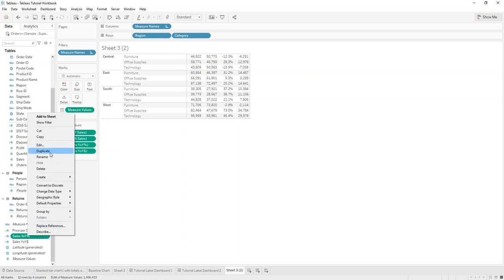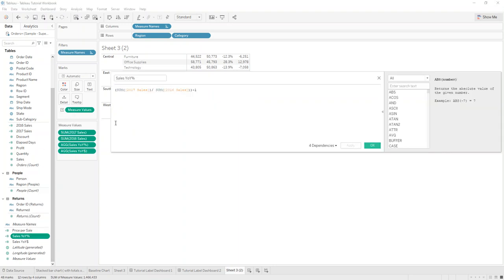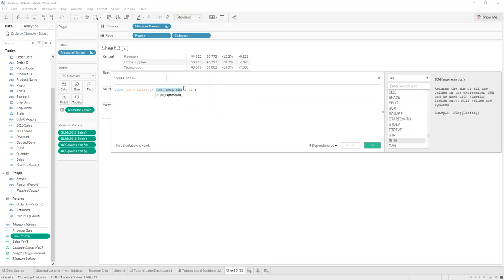And then we're going to create the year-over-year calculation which is the sum of sales divided by the sum of sales from 2016, and you need to make sure you have your brackets around it and then minus one to get the percentage year-over-year increase.